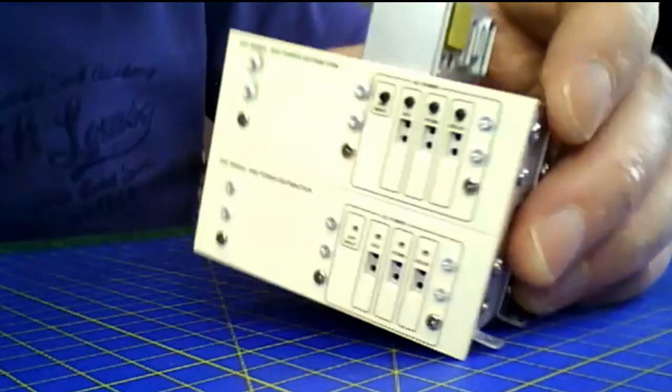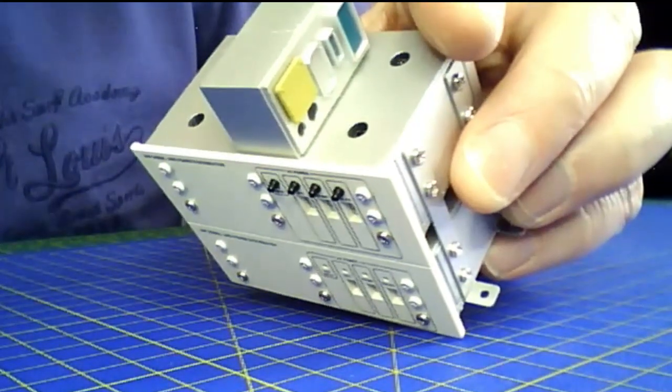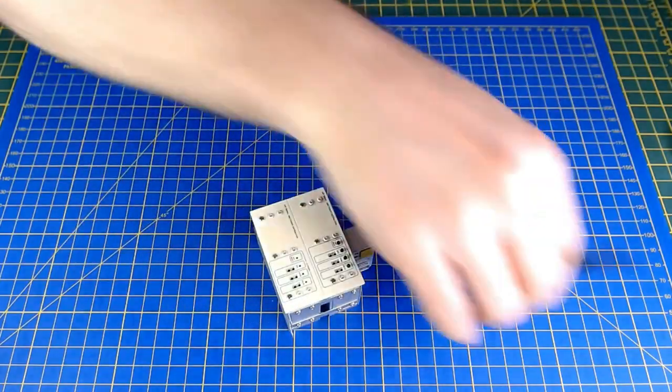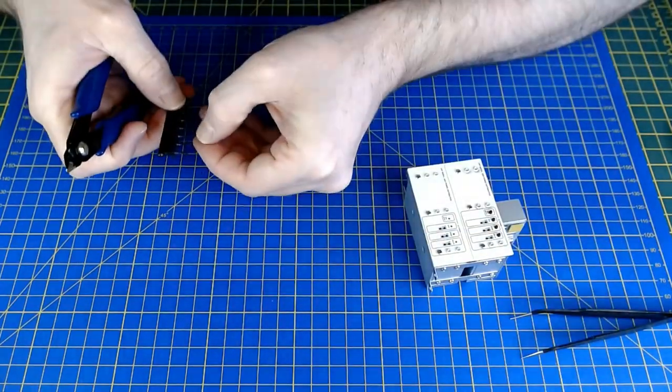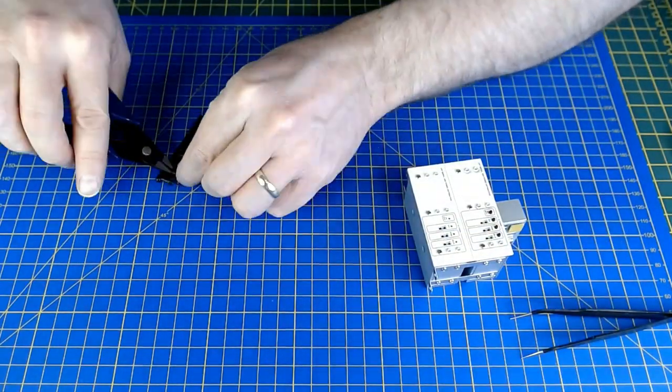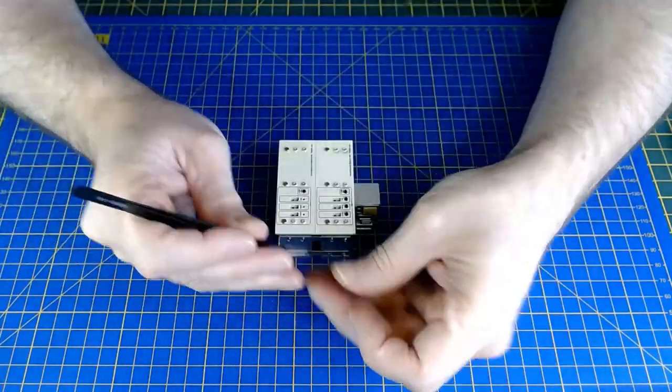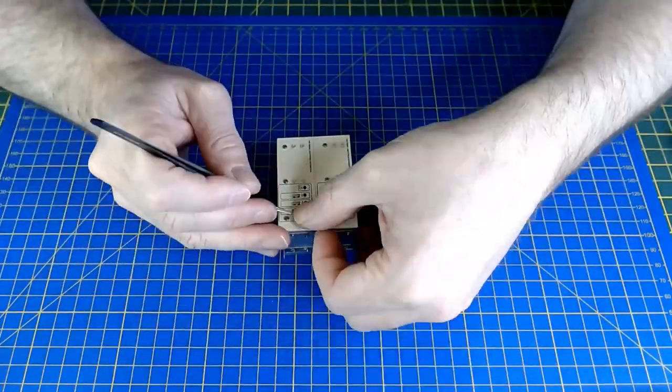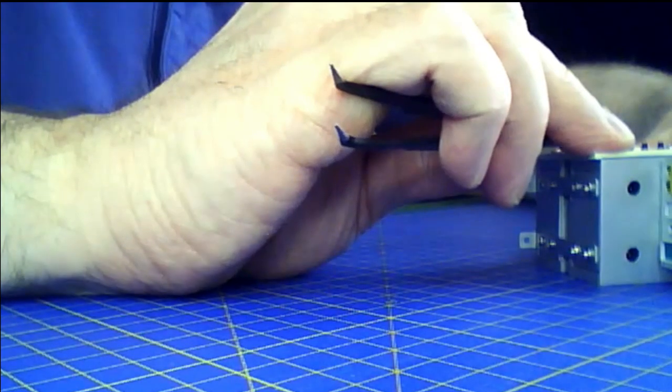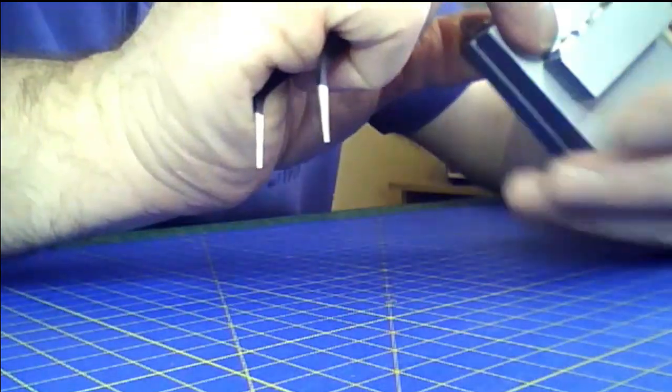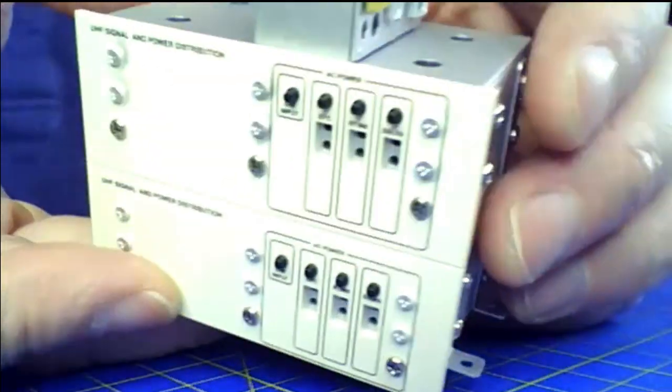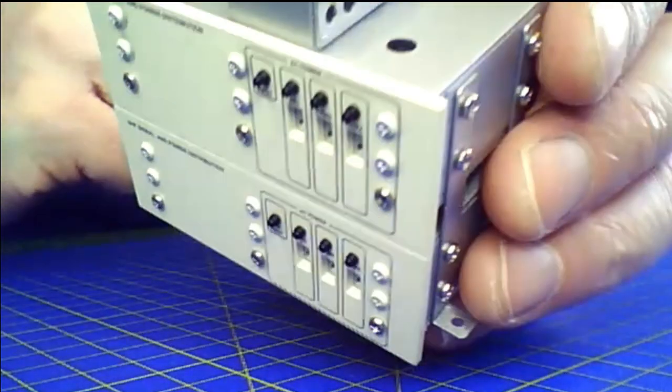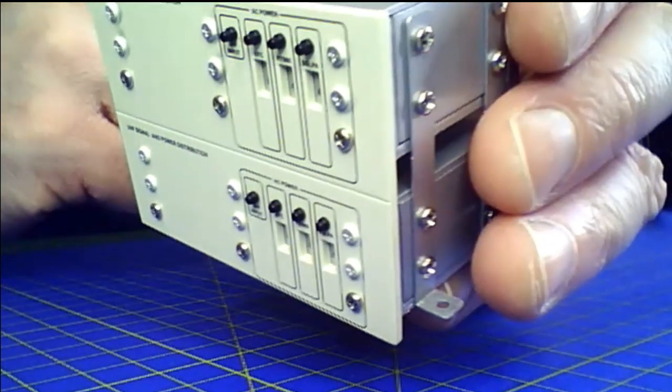Now doing the shorter ones which are going to go in the bottom. You've got the long pins and the short pins - short pins go to the bottom one.